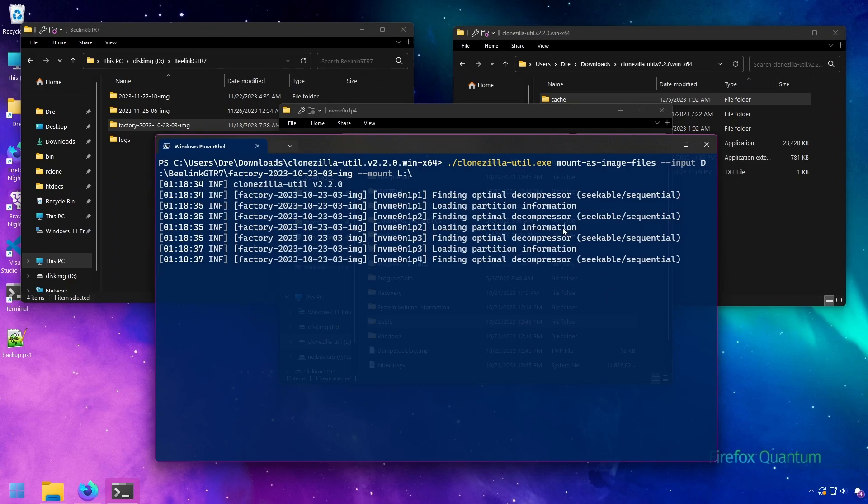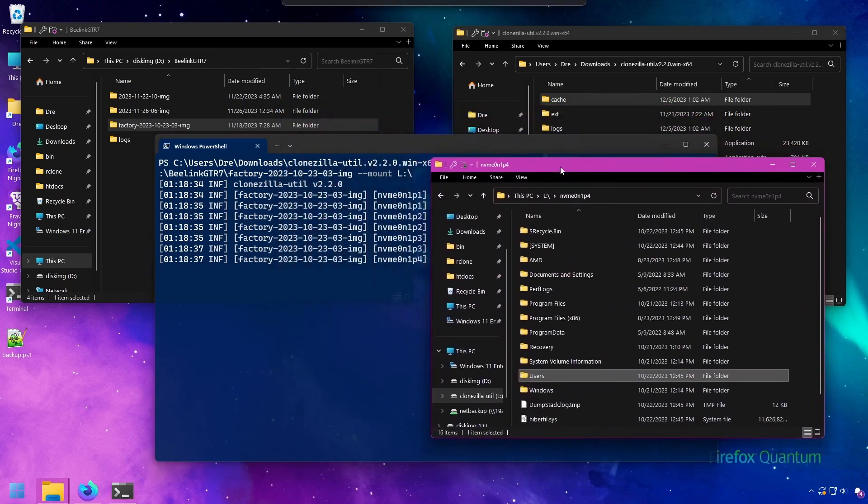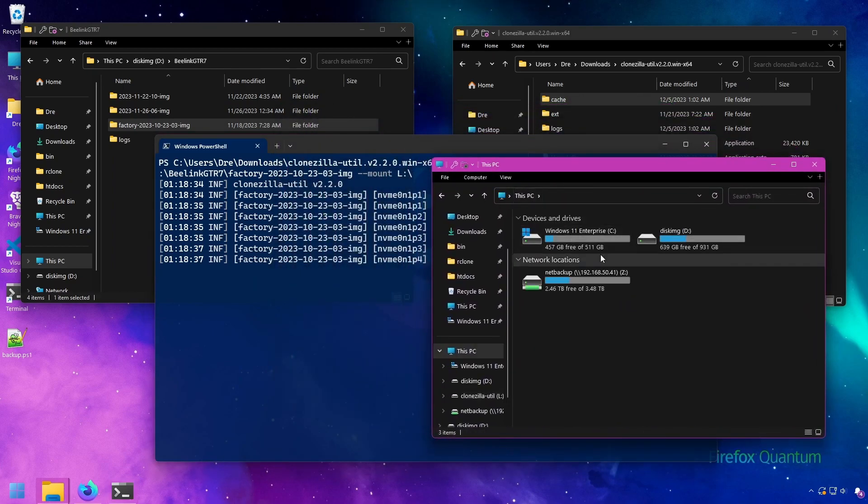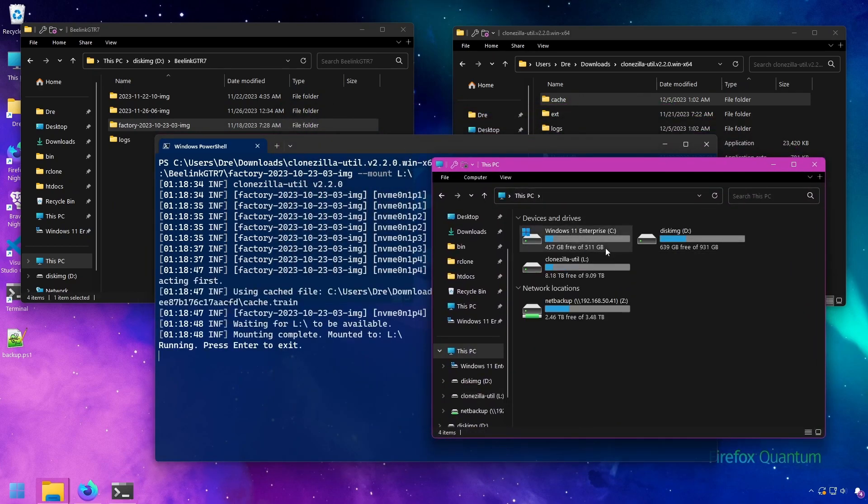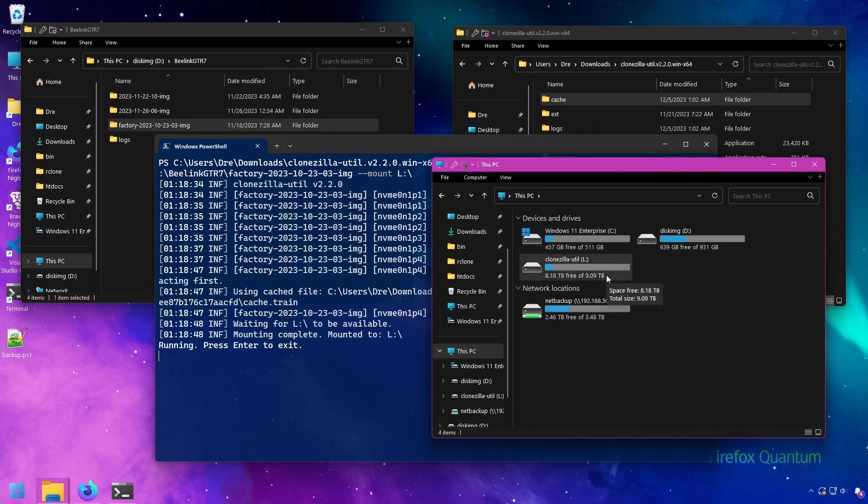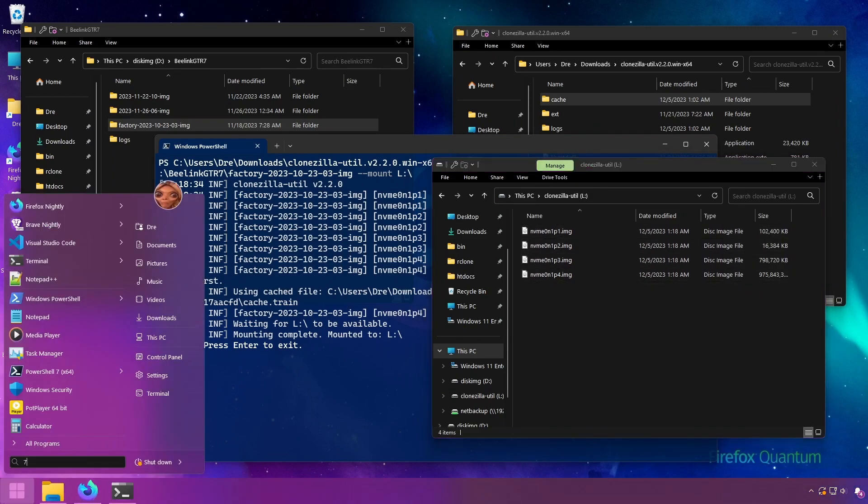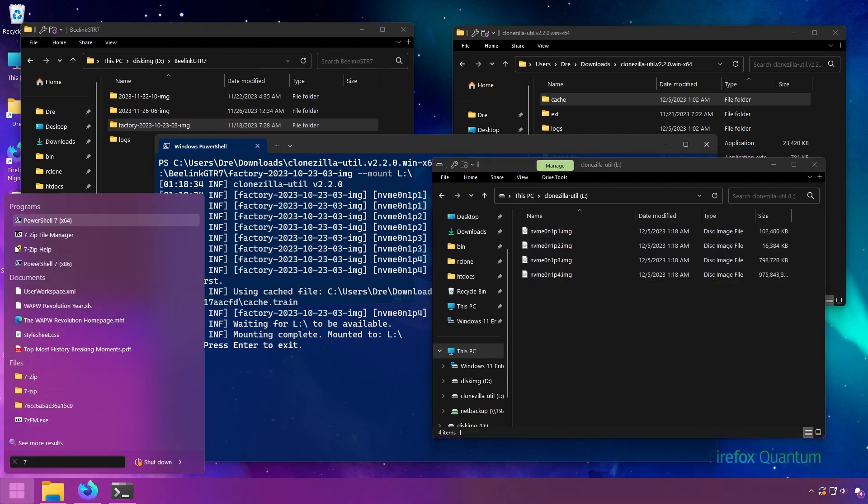We can use the mount as image files option and keep everything else the same. And what this will do is mount all the partitions as separate ISO files that you could then use with something like 7-zip to browse the files. This method and the method previously requires the Dokany driver. And as you can see, now we have... I'll open up 7-zip manager.